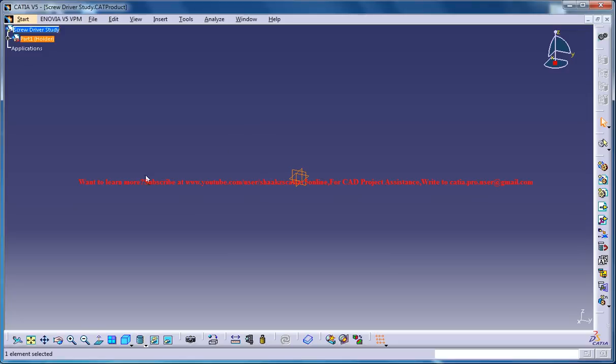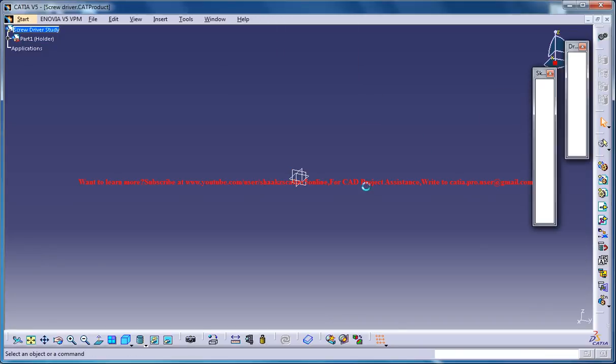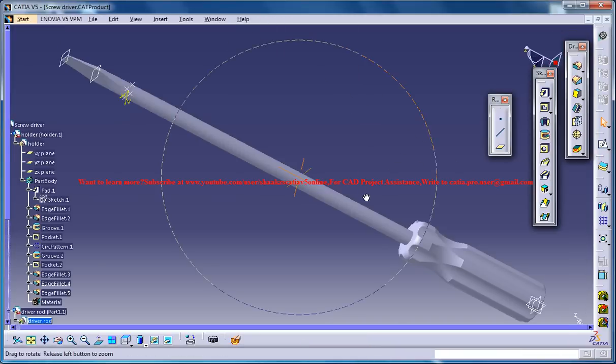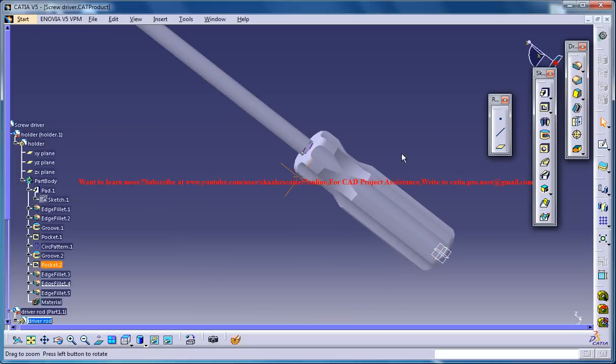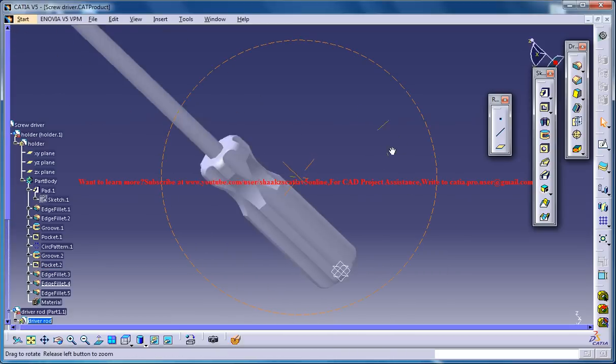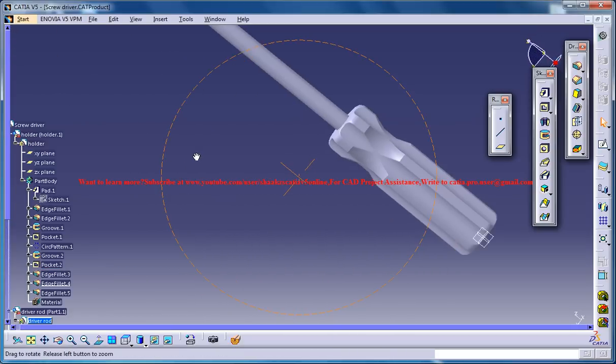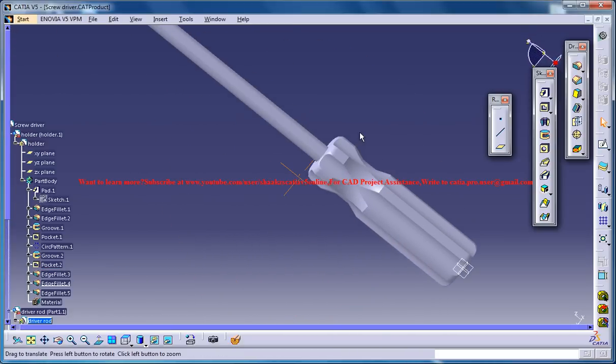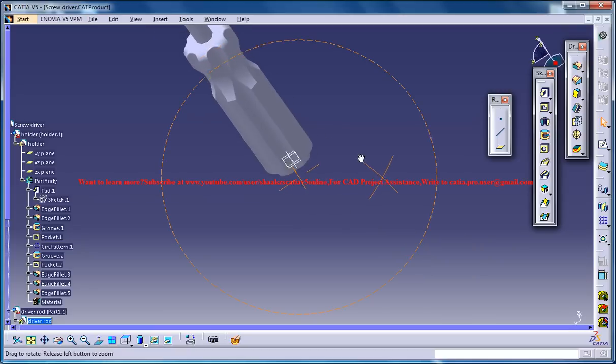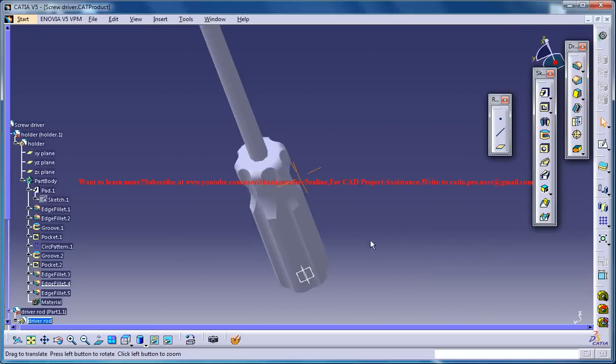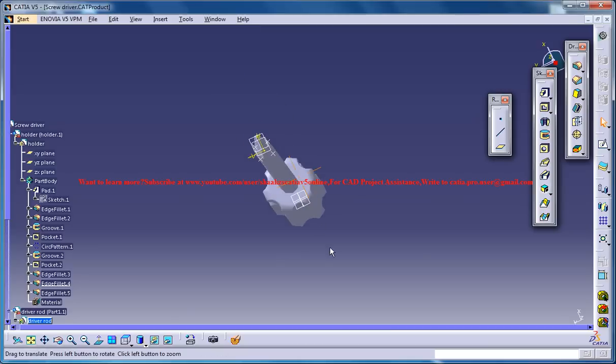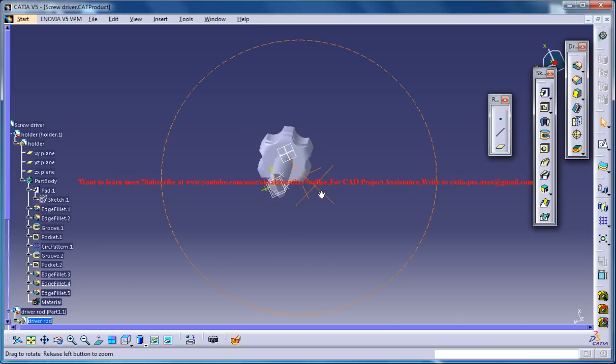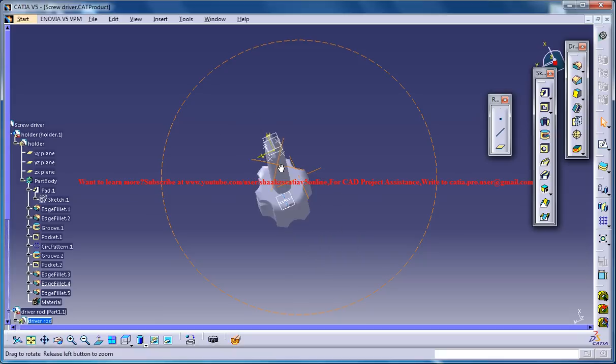And now let's analyze the screwdriver. So as I look into the screwdriver you could see the product over here. So as we see it from the side, we can see a cut like this and from the top we can see there are various cuts in this fashion. One, two, three, four, five, six.